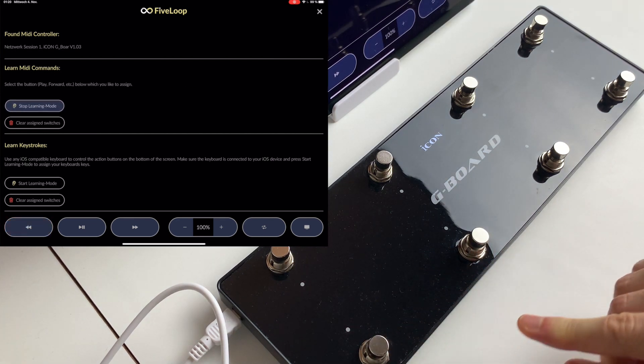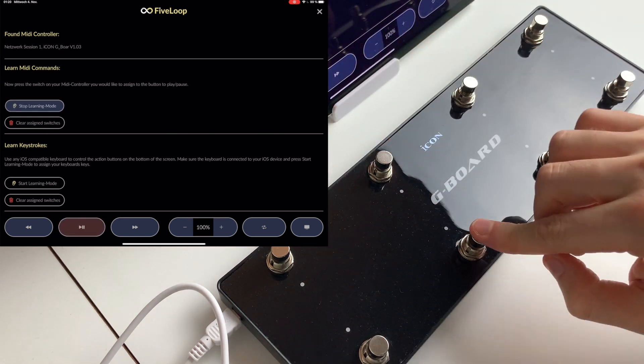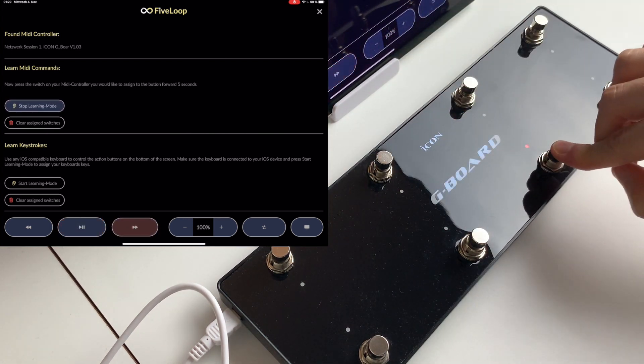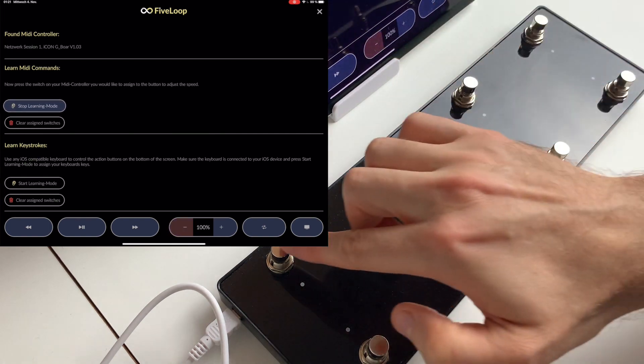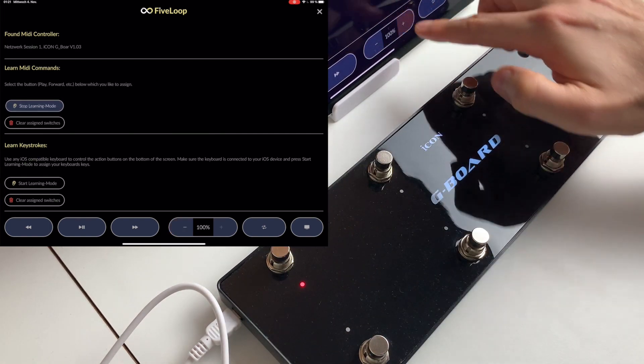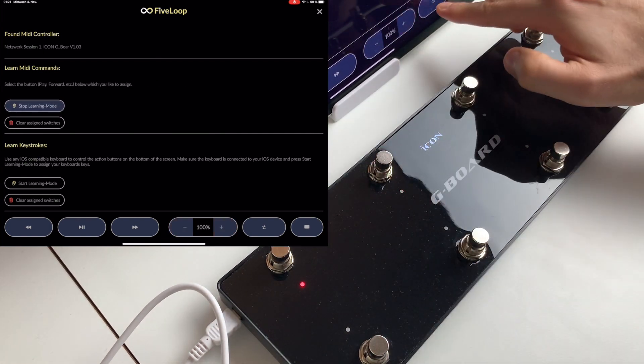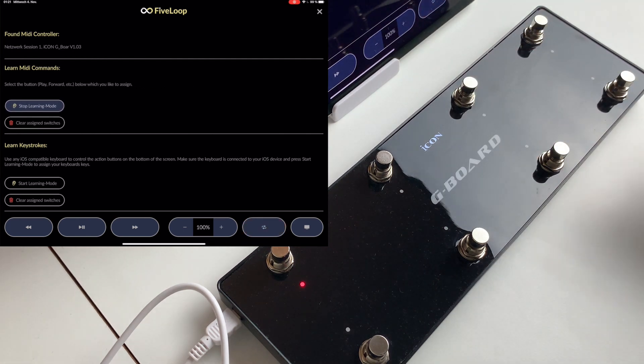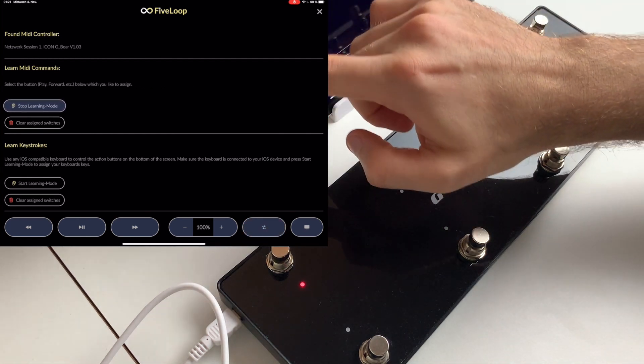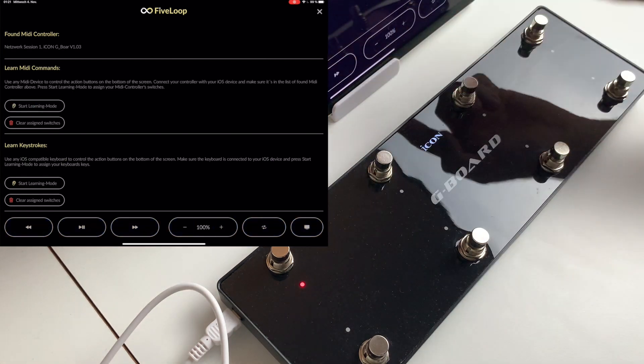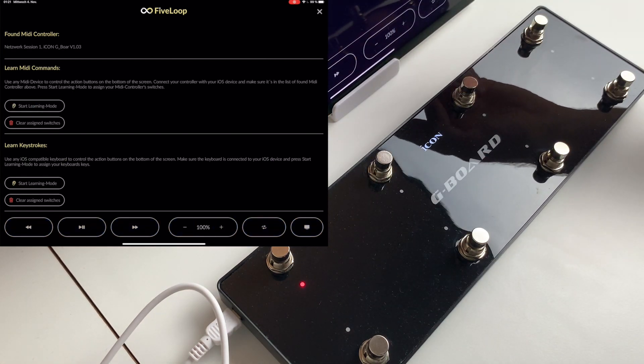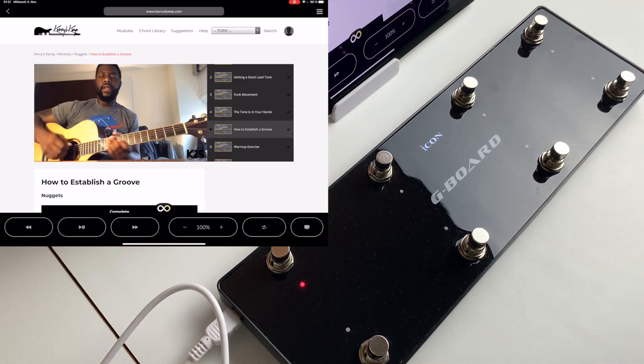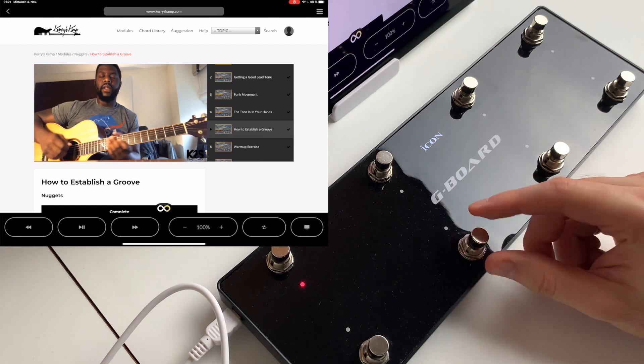And loop, we use this one here. And now we can stop the learning mode, exit this menu by pressing on the cross on the top right.